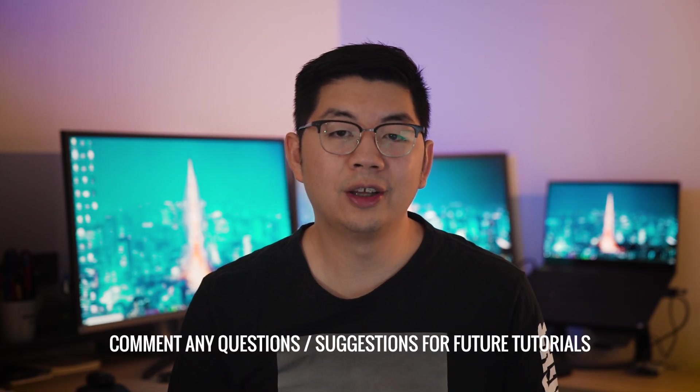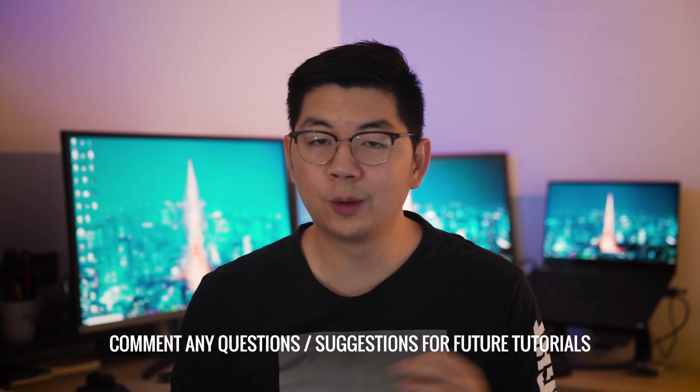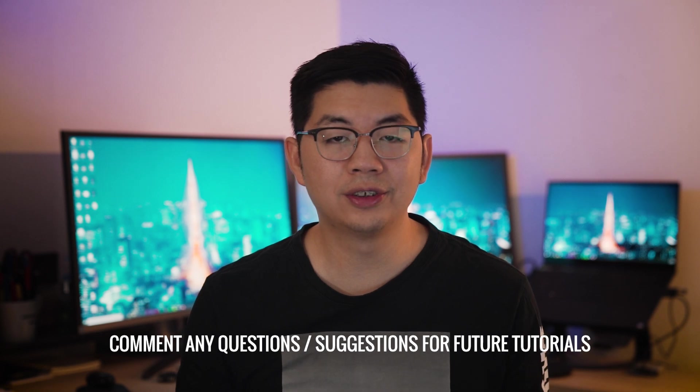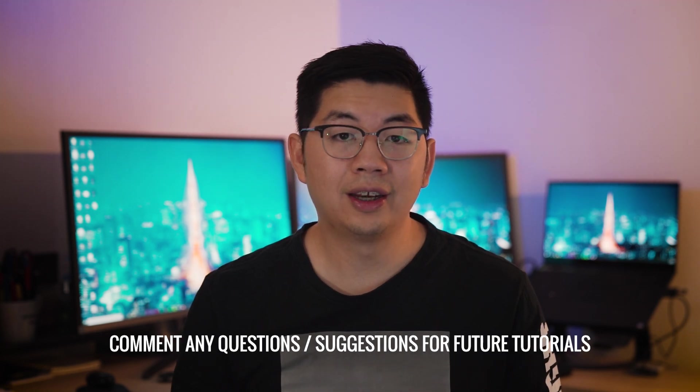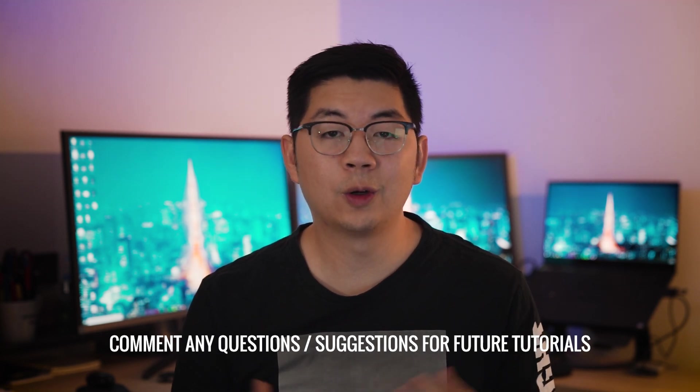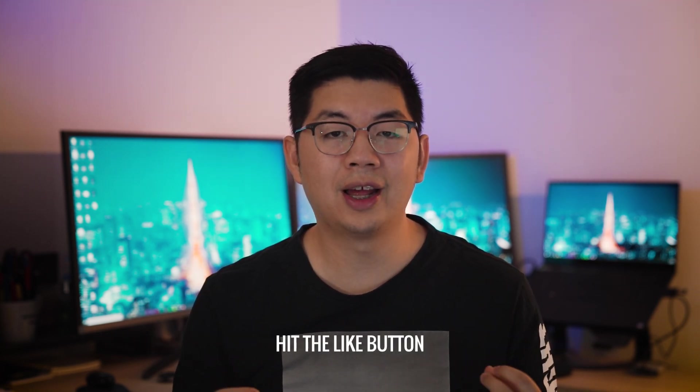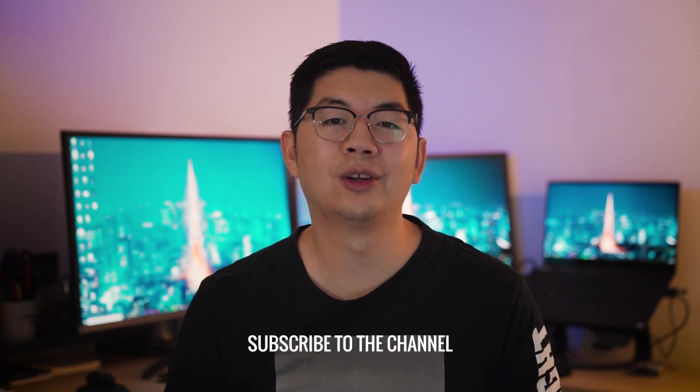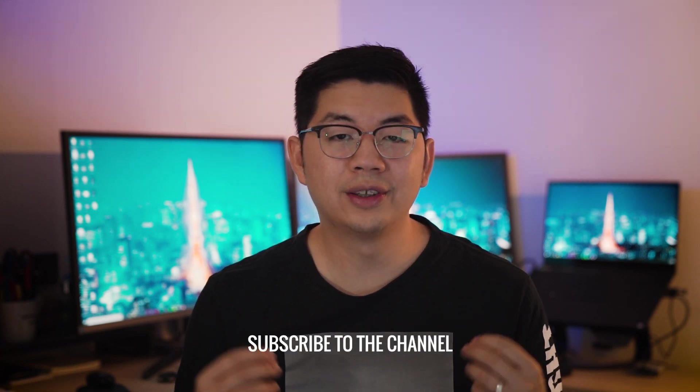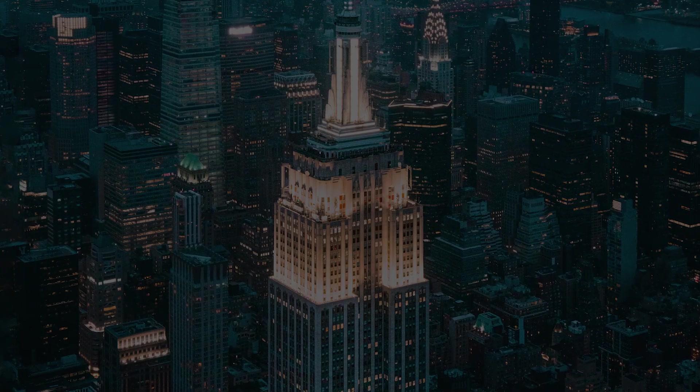Alright guys, I hope you found that tutorial useful. Let me know in the comments below if you've been liking this quick Photoshop tutorial series, what you want to learn next, or if you have any questions. If you like this video, make sure you drop a like, and if you want to see more coming soon, make sure you hit subscribe. As always, thanks so much for watching, and remember to always push your creativity to the next level. Bye!